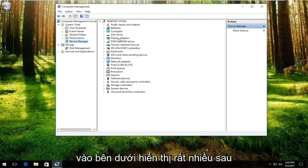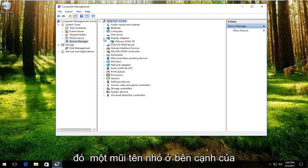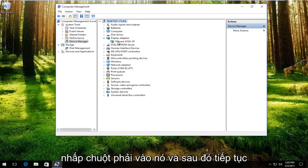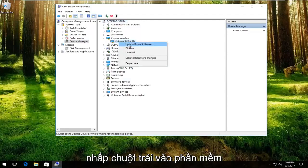Underneath display adapters, left click on the little arrow on the side of that. Whatever display adapter is listed here, right click on it and then proceed to left click on update driver software.